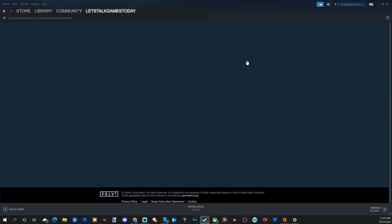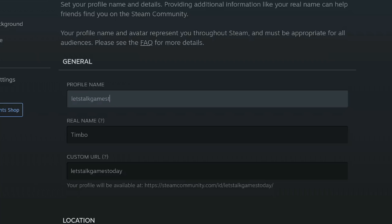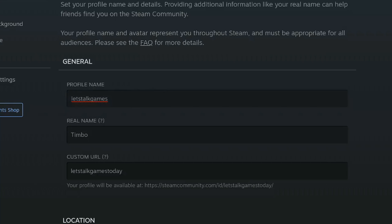Then it'll bring me to this page, the About page, where I can see my profile name listed in here, my real name, and my custom URL. All I have to do is select this with my mouse and delete this, and then I can change my account name. So I'm going to change it to Let's Talk Games instead of Let's Talk Games Today.